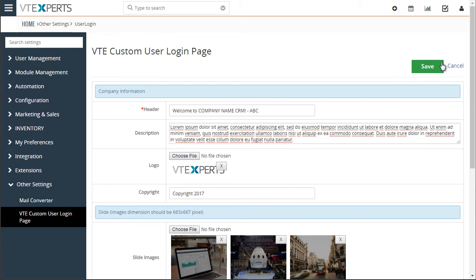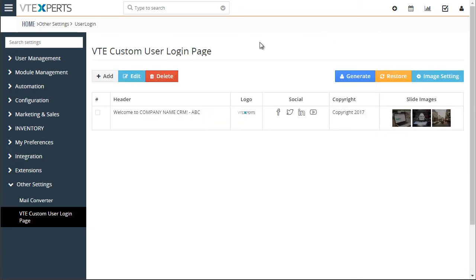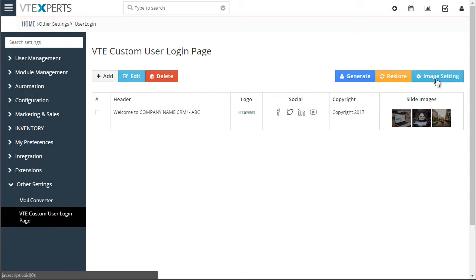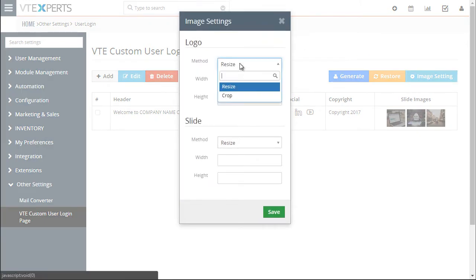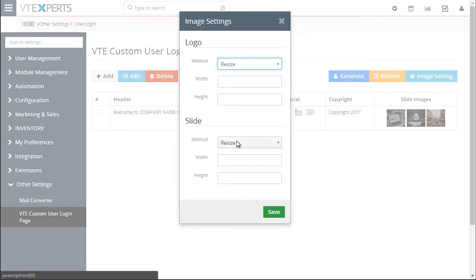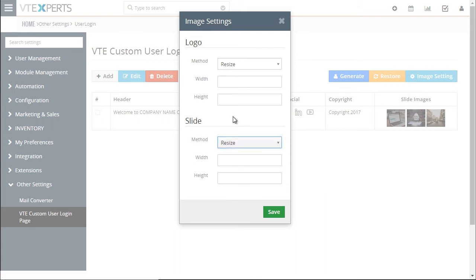Let's go ahead and save this. You also have image settings where you can resize the logo, resize the slider images, or crop them.